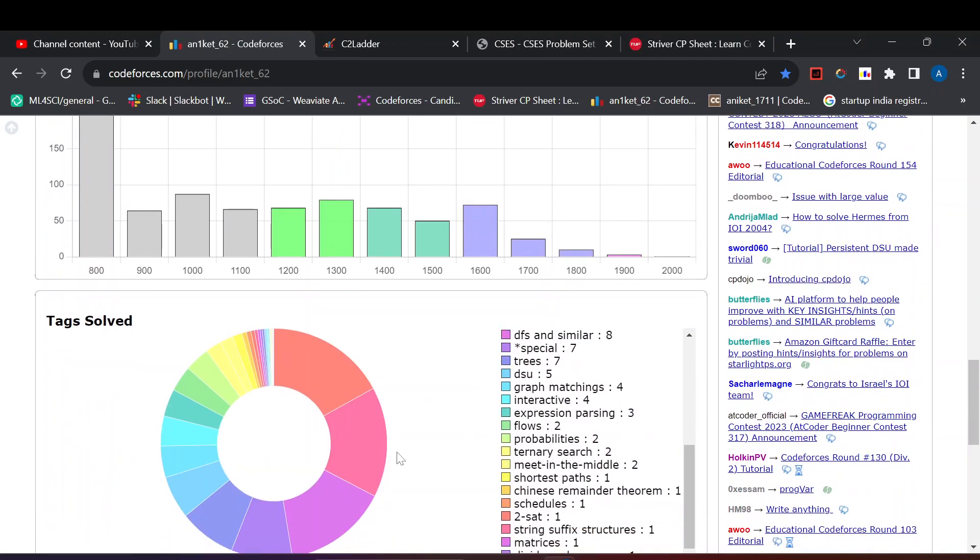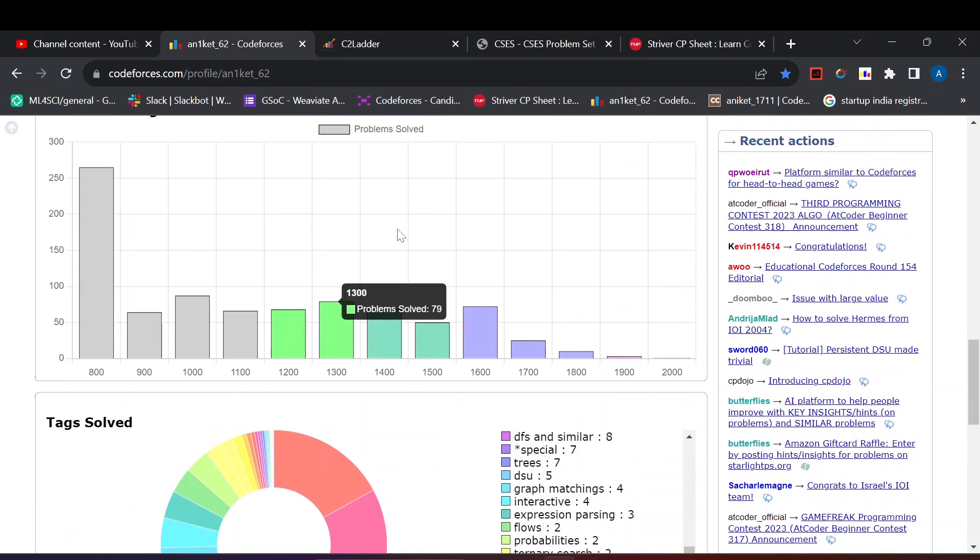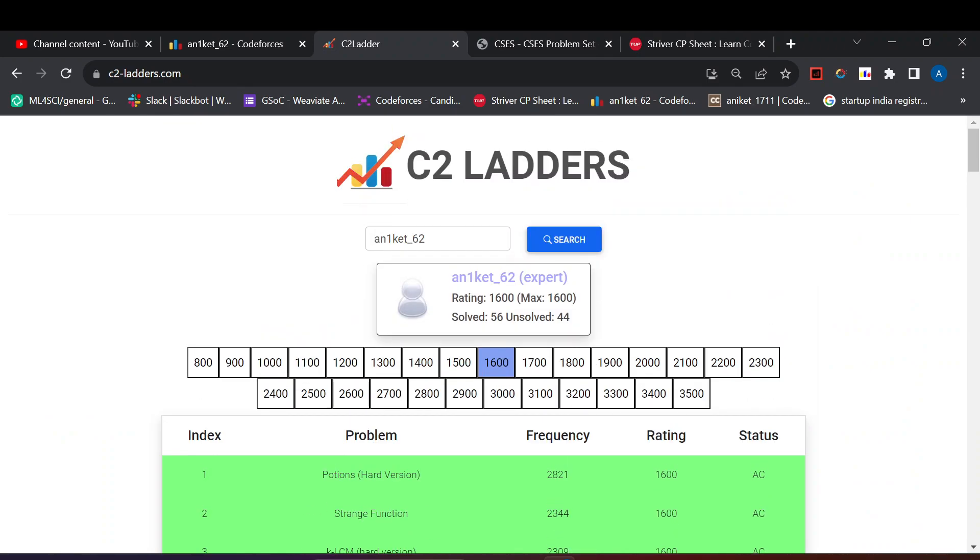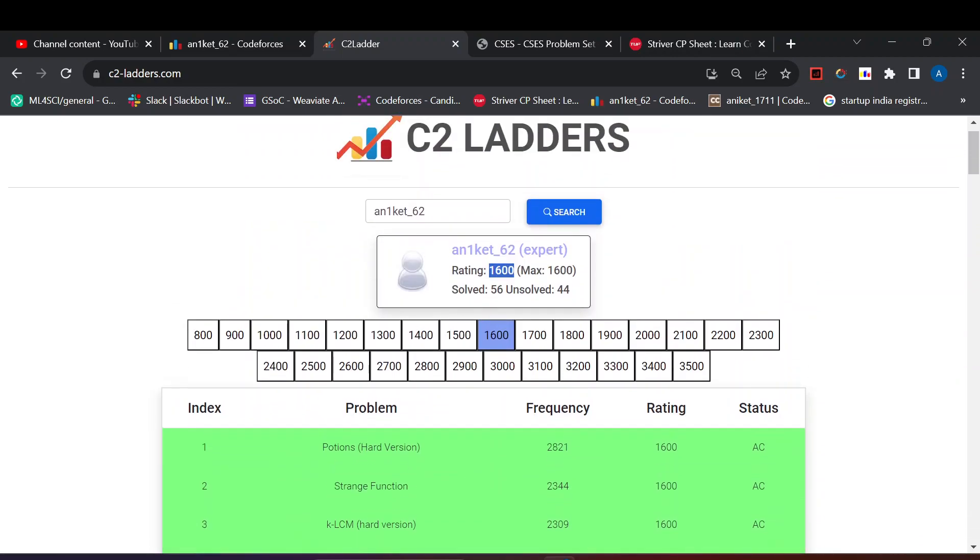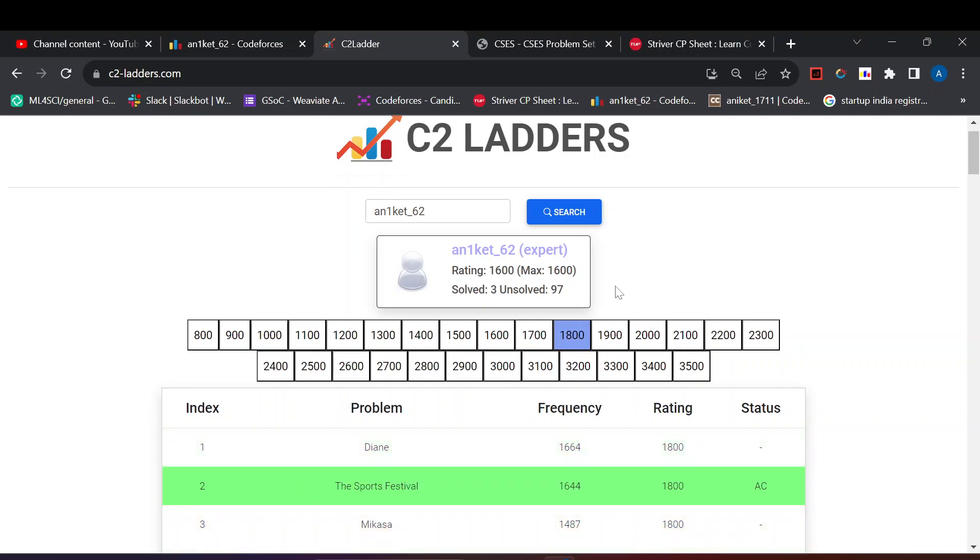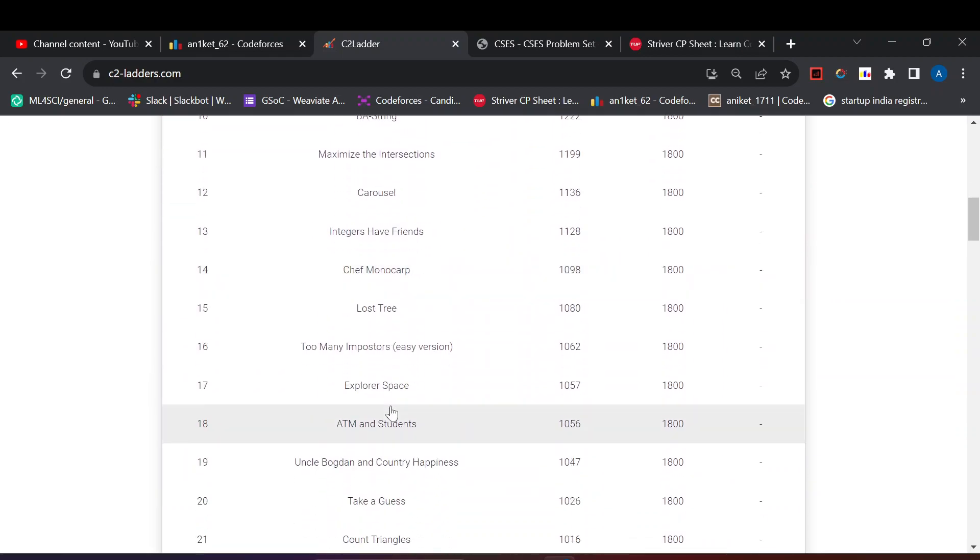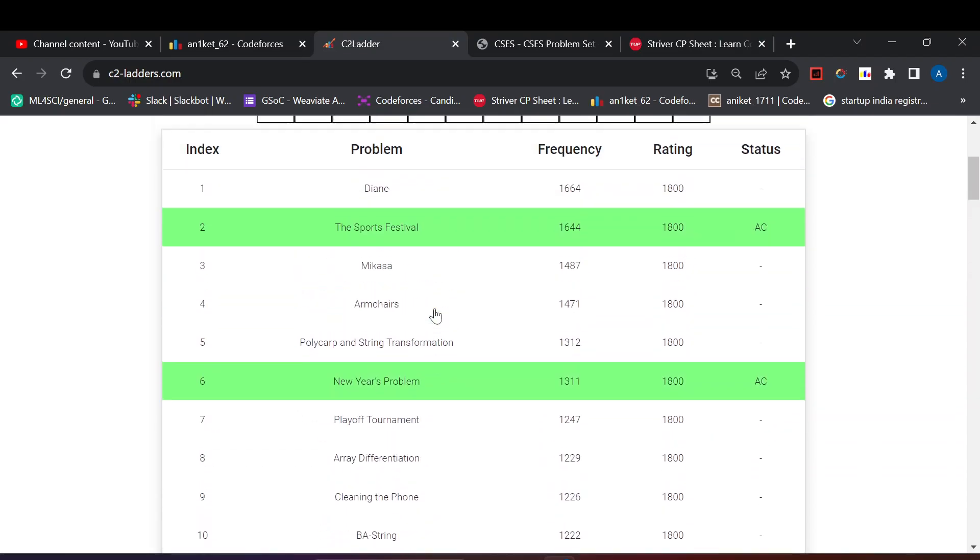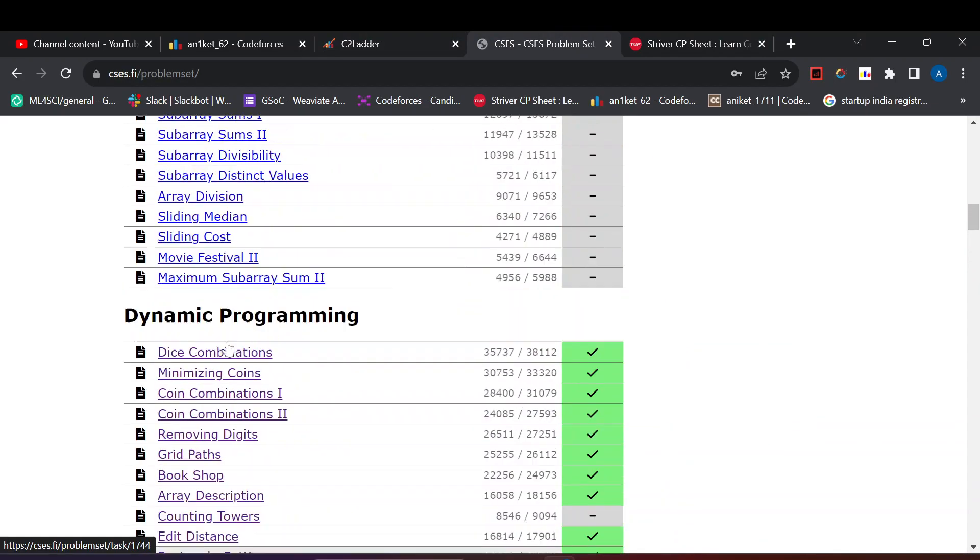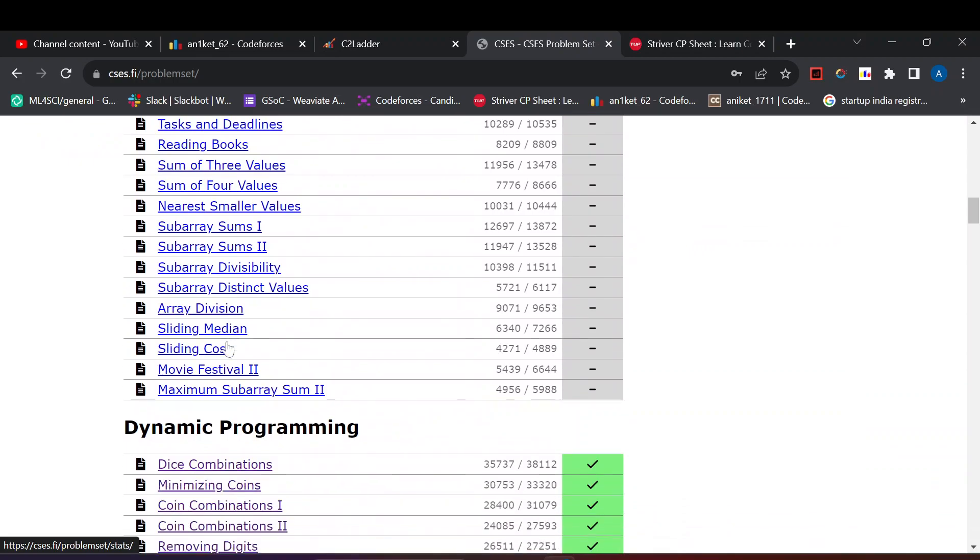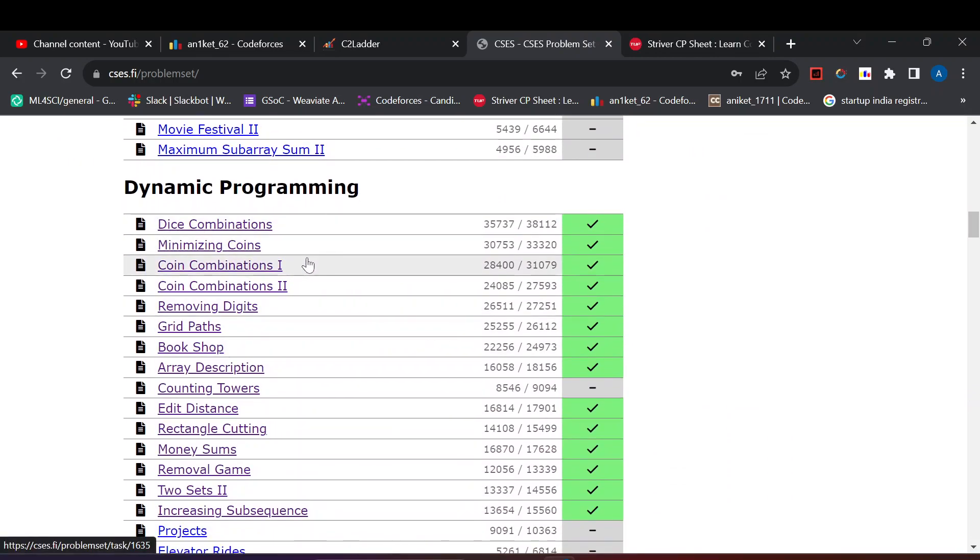For practicing topics with specific rating ranges you can use this C tool ladder. I also use it. As you can see for 1600 I solved 56 problems, I am currently solving 1700 and 1800 problems. This is a helpful ladder, it contains variety of questions and variety of topics. You can give it a try. Also this CSES problem set for solving topic-wise questions. As you can see I am currently solving DP problems.